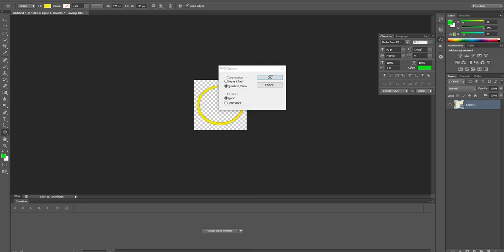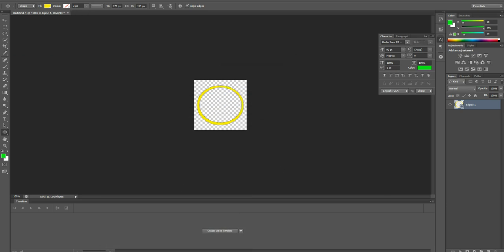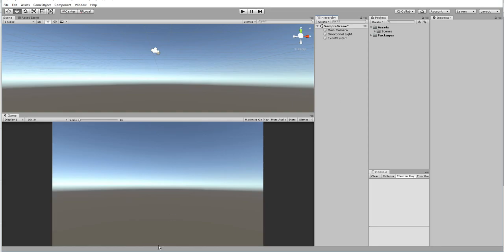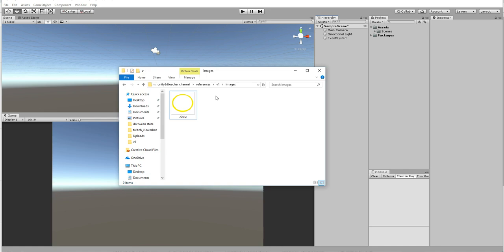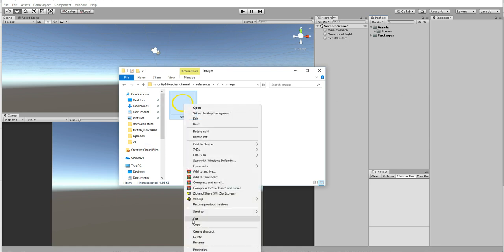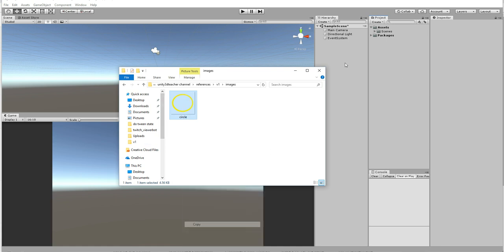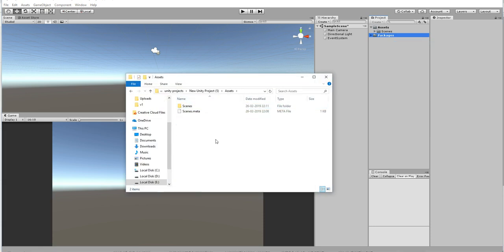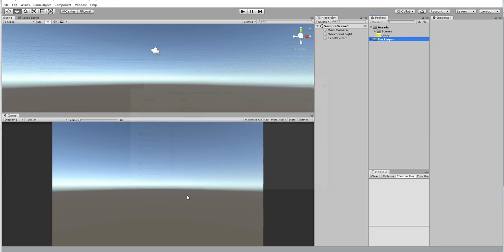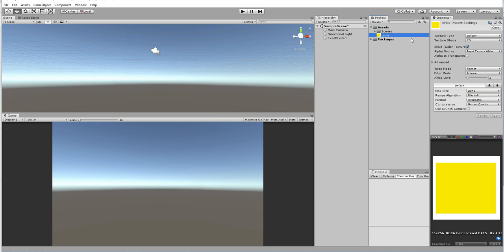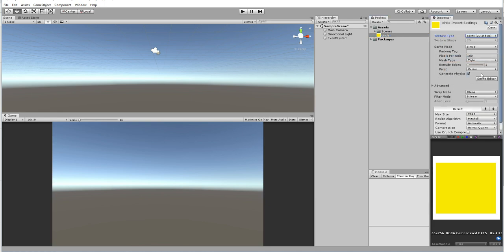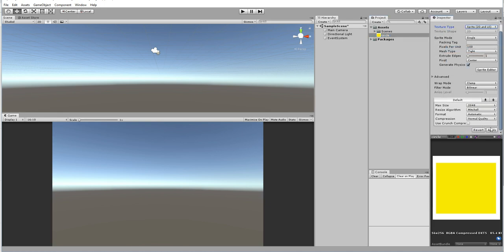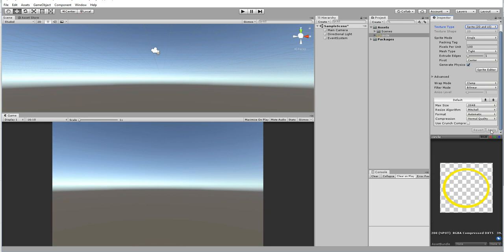After it has been saved, go to Unity and drag and drop the circle over here. Copy, paste, and then change from texture type to sprite. The sprite has been saved now.